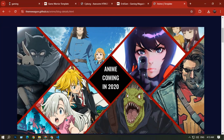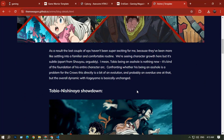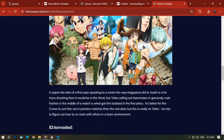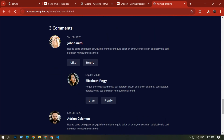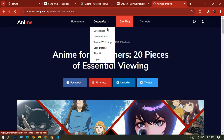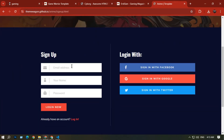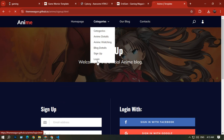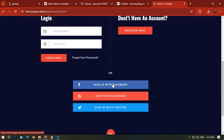The Blog section has a cool background image and blog posts for anime like Demon Slayer. This blog page looks awesome. There is also a Sign Up / Login option — you can sign up using Facebook, Google, or Twitter.